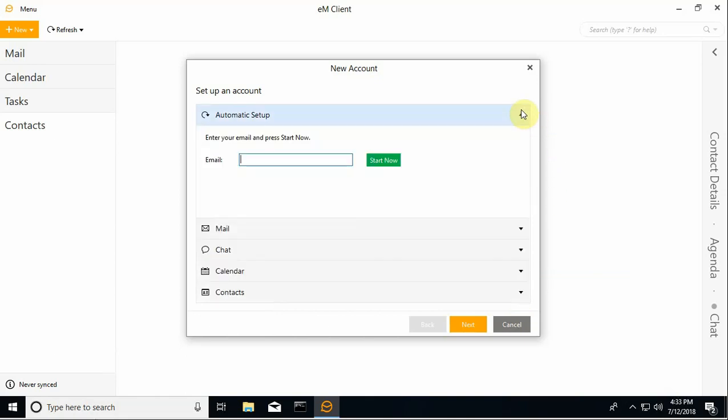So I'm going to do a Gmail account today. Let me go ahead and do some copying and pasting here.